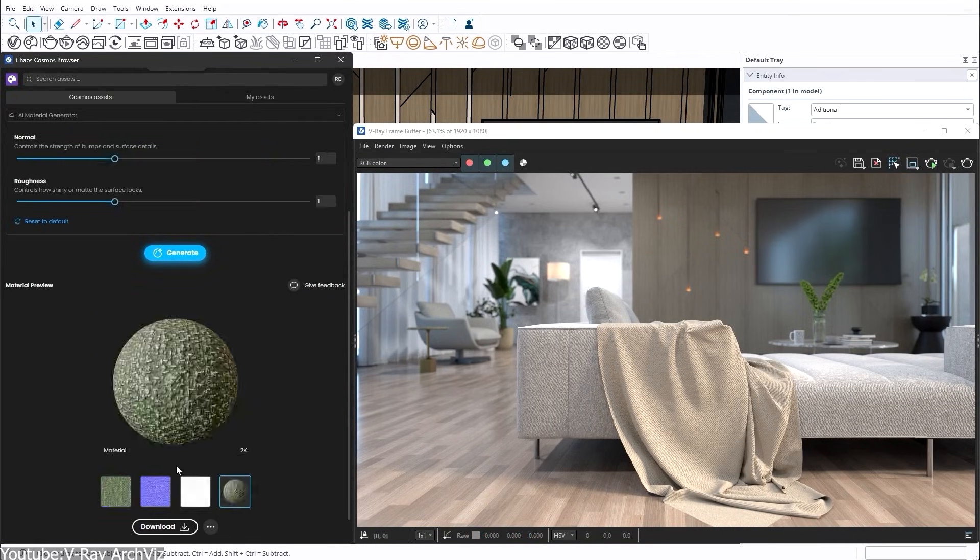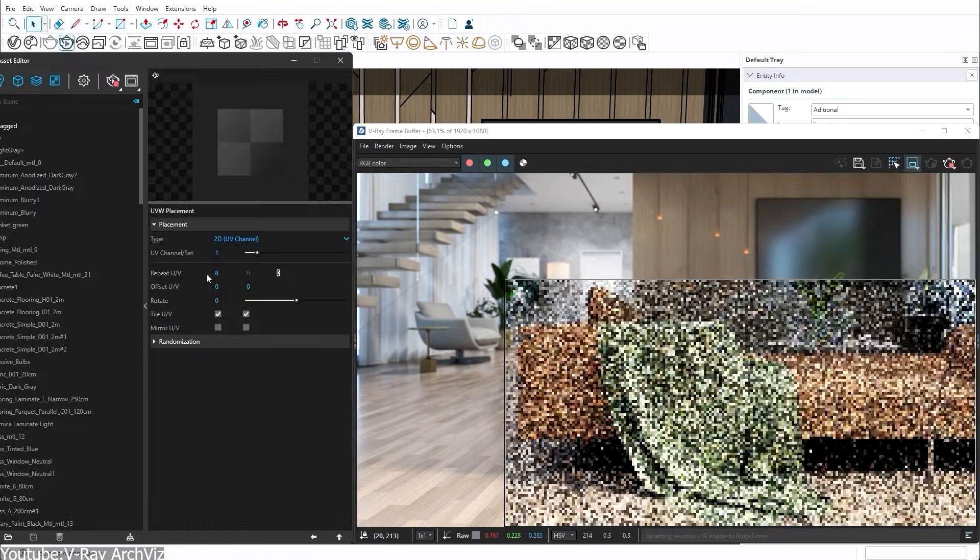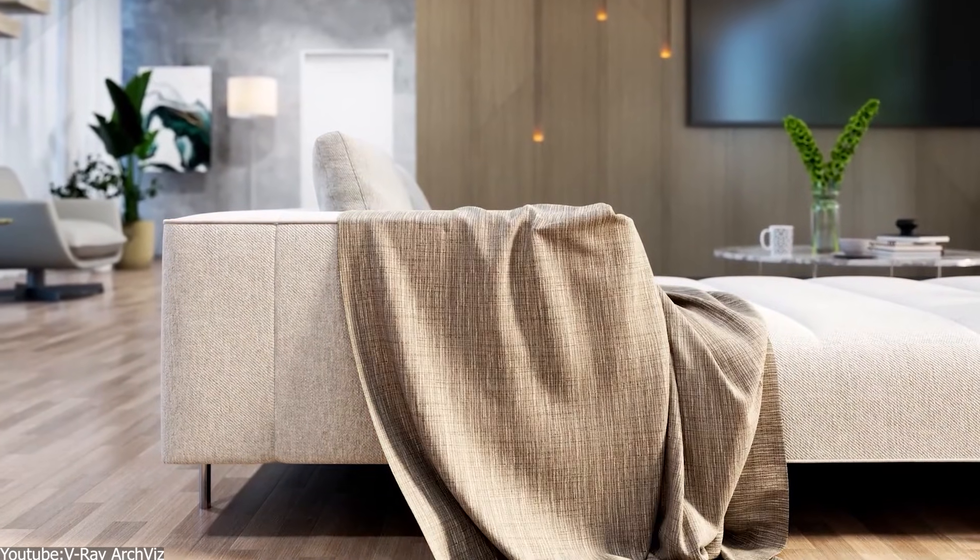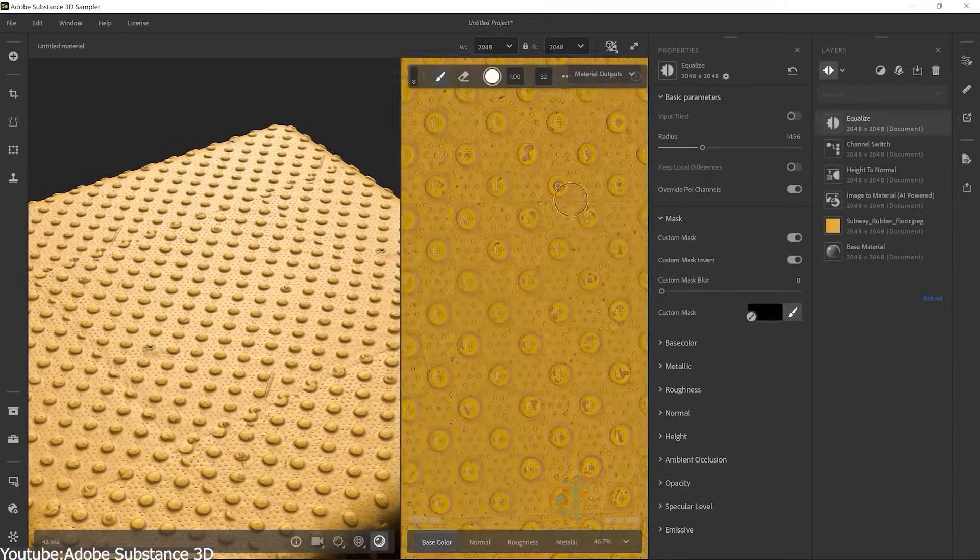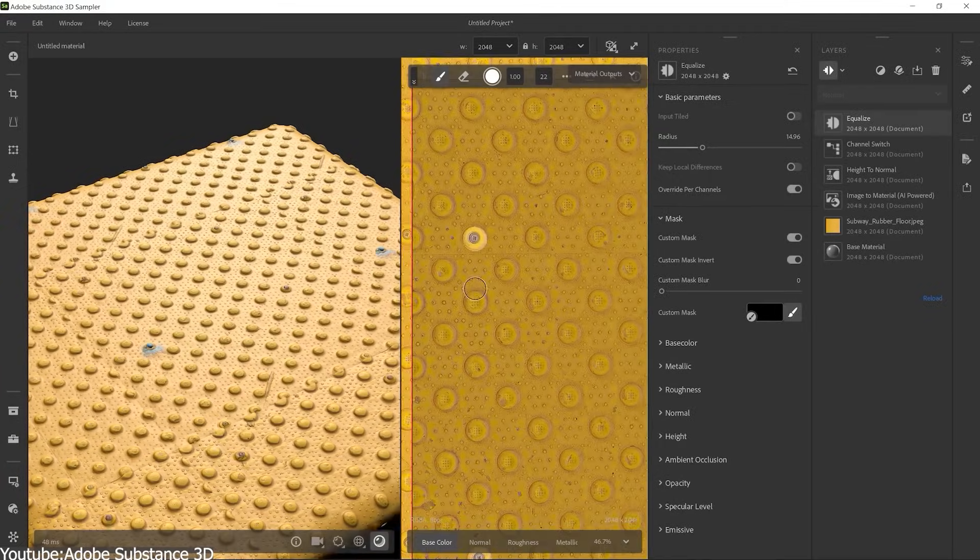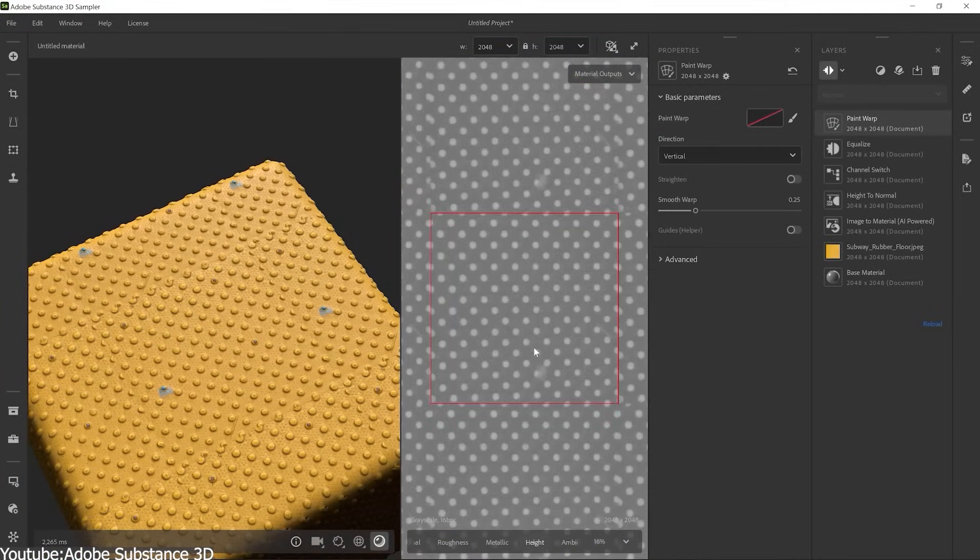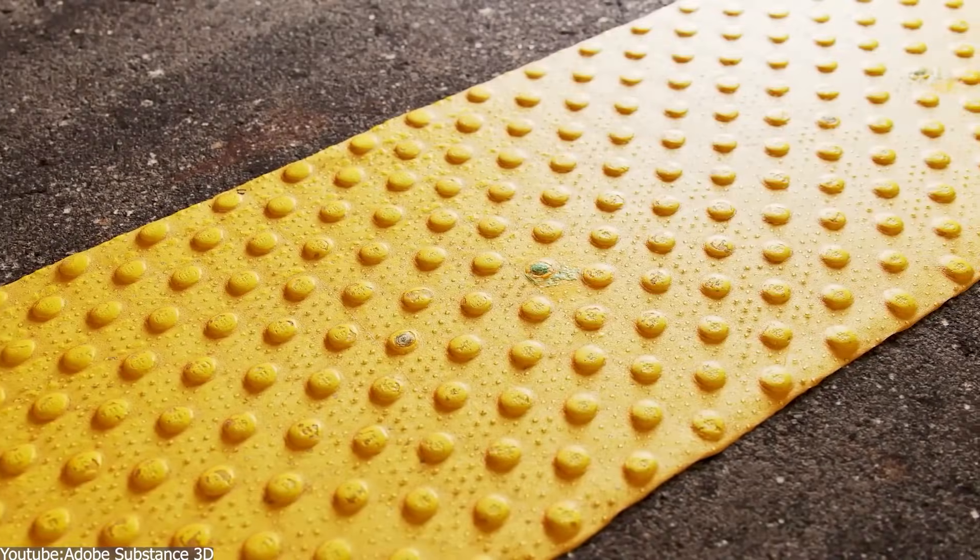These are all tasks a human would normally have to do manually in Photoshop or Substance. And now it is handled by AI in just seconds, with varying degrees of success, of course.